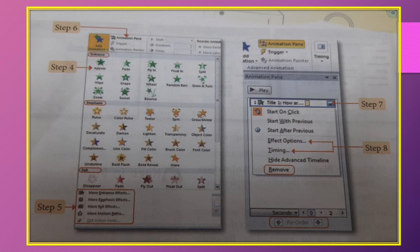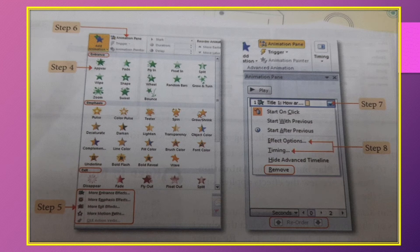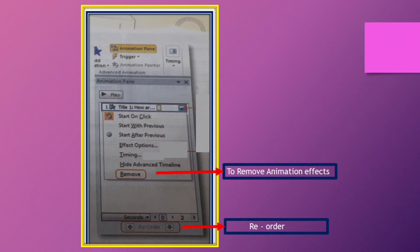Click on Animation Pane. Click on the drop-down arrow next to the first object. Start on Click — the animation starts on mouse click. With Previous — the animation starts simultaneously with the previous object's animation. After Previous — the animation starts after the previous object's animation completes. Click on Effect Options or Timings to change the settings. Click Remove to delete animation effects. You can also reorder the sequence of animation effects using the Reorder button.